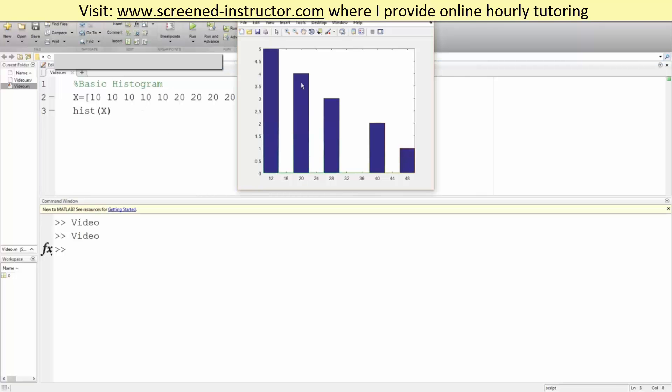And then we have four values in the twenty region. We have three values in the thirty region, two for forty and one for fifty. Okay, so that's what histograms essentially do.